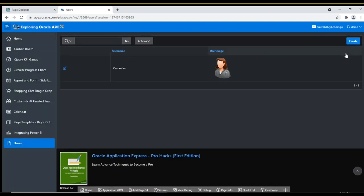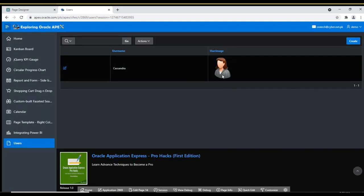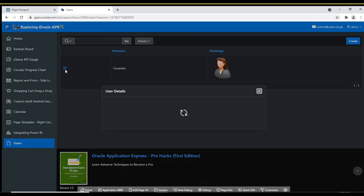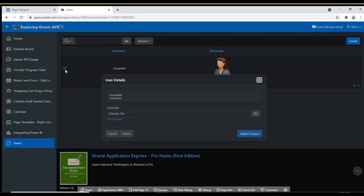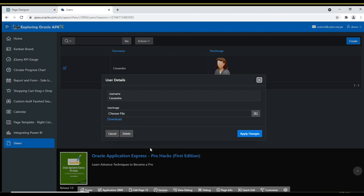Now Cassandra's image appears on the report page. Click the Edit link. The form page pops up, but it also doesn't display Cassandra's image. Let's modify this page as well to display her image.